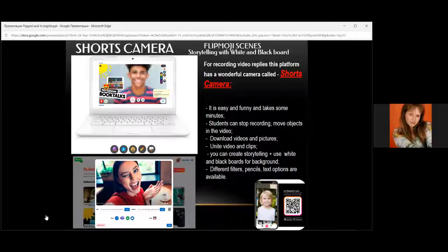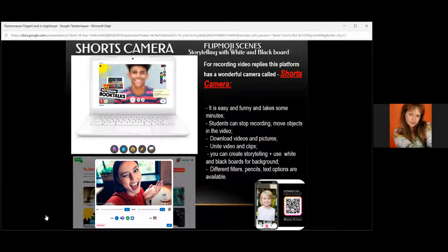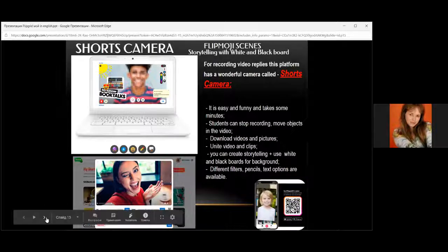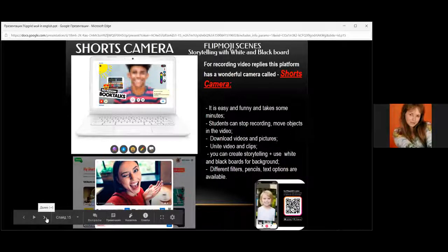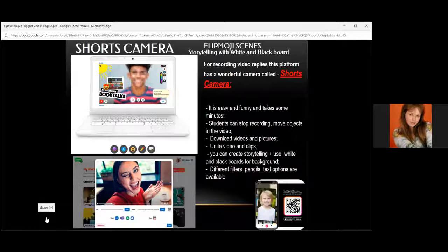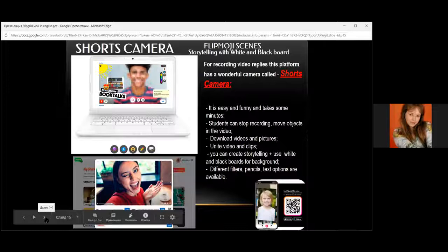These options help children to think, upgrade their thoughts, and make a nice video to send to their teacher or upload in Flipgrid. This option helps children qualify their thoughts, correct them, and make a polished video.